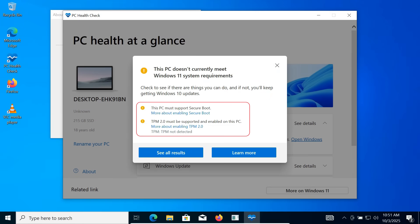You might see errors like TPM Not Available, Secure Boot Disabled or Unsupported CPU. Don't worry about these errors because we'll bypass all of them very easily.